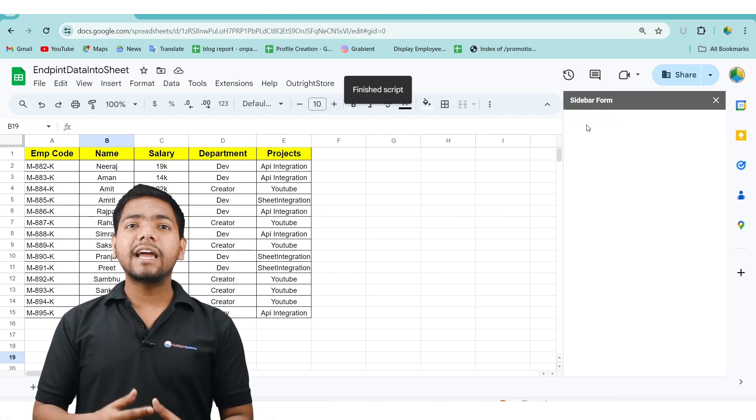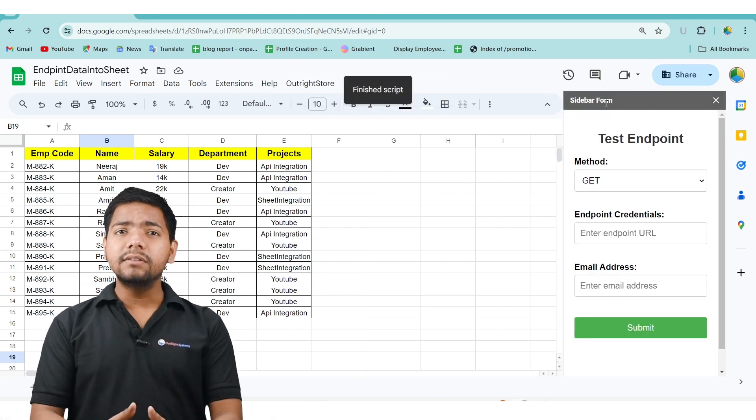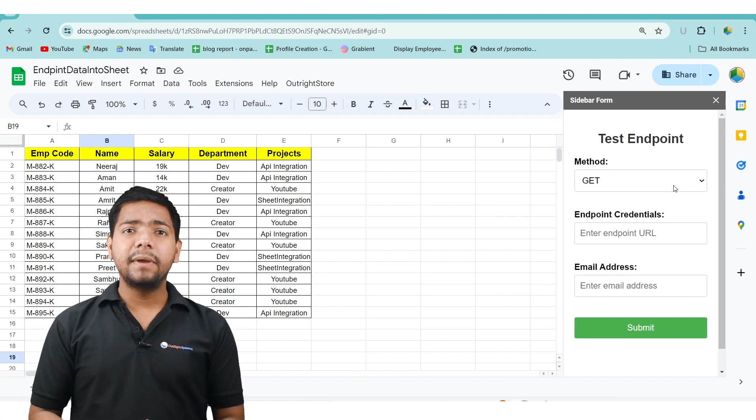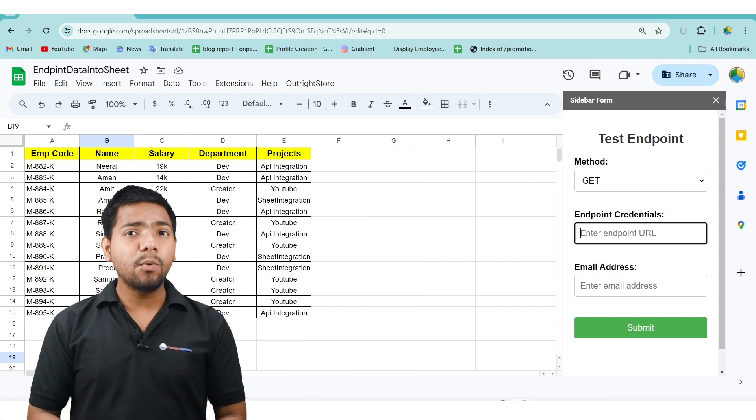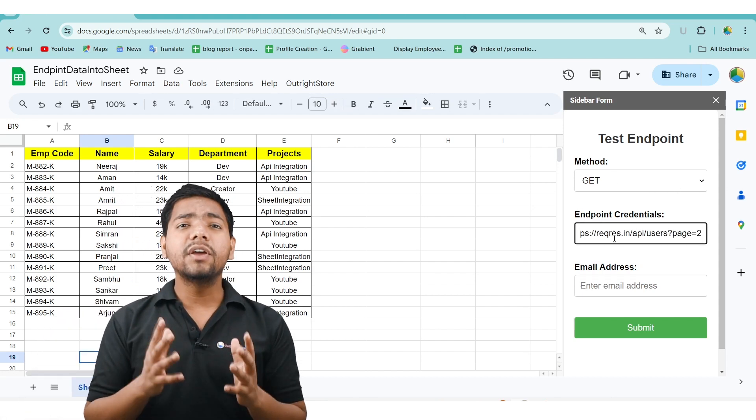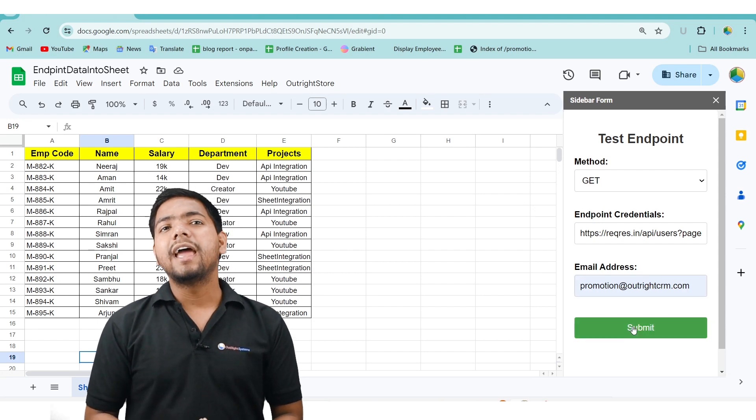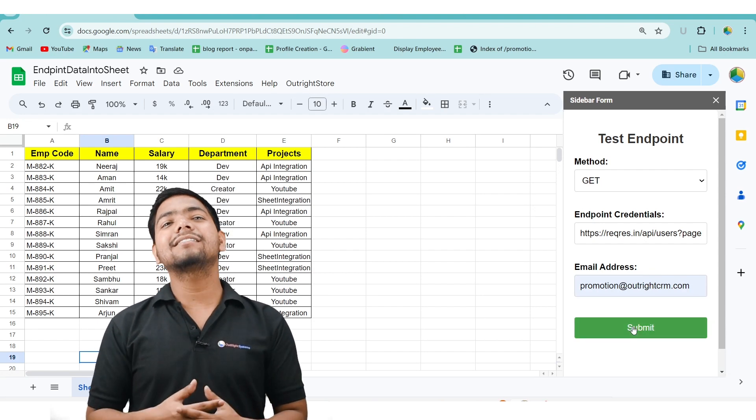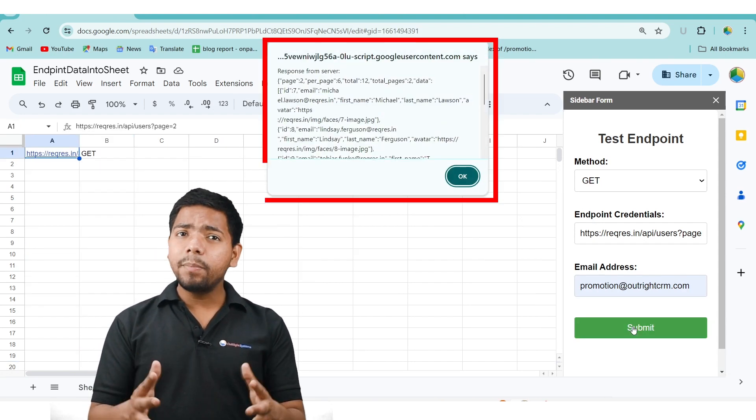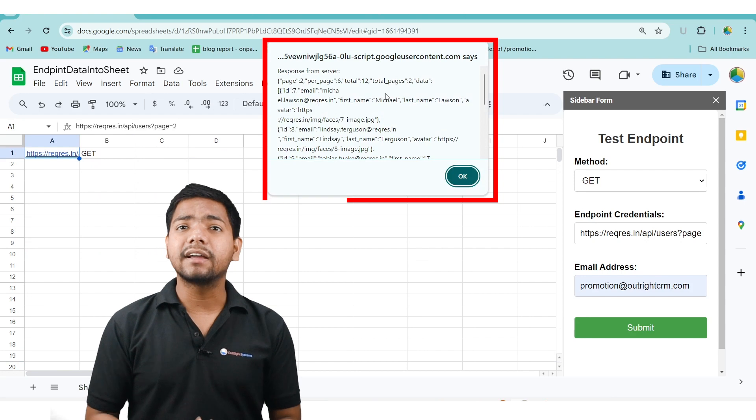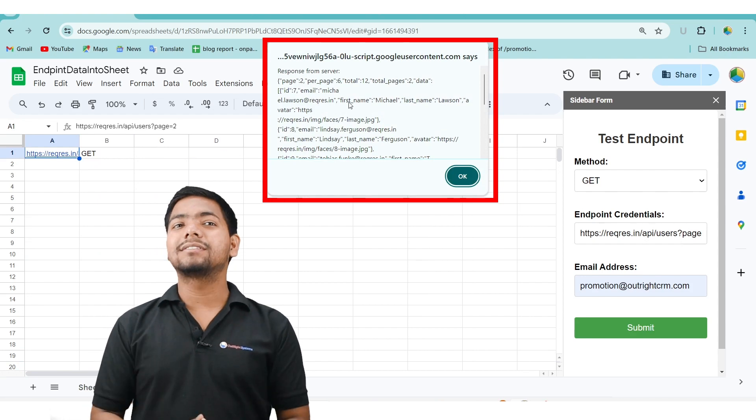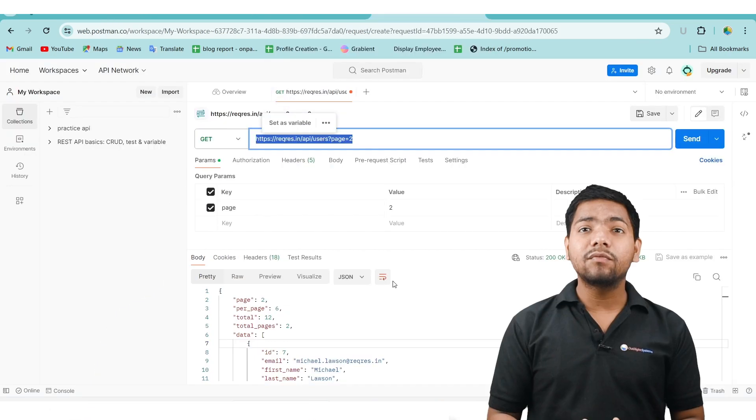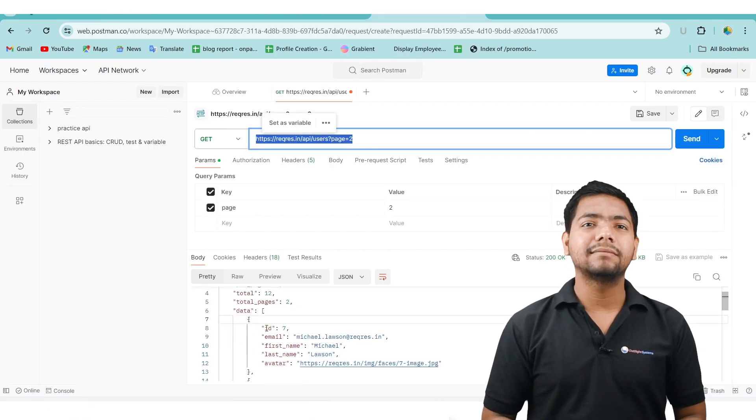Once the sidebar is open, select the GET method again, paste the same endpoint, enter the email where you want to receive the response and then press the SUBMIT button. You will see a pop-up displaying the GET response, identical to what we obtained from Postman.